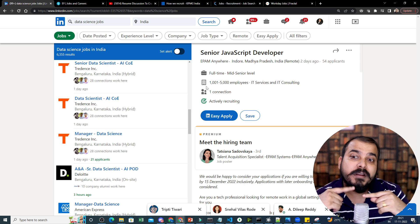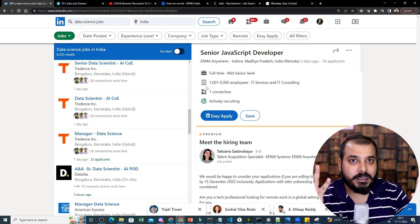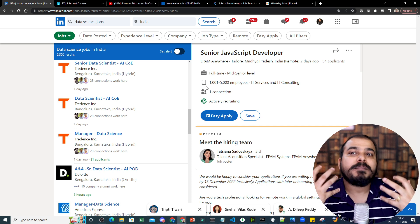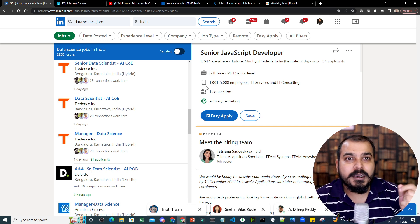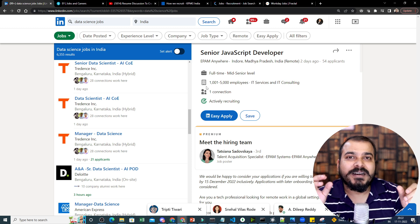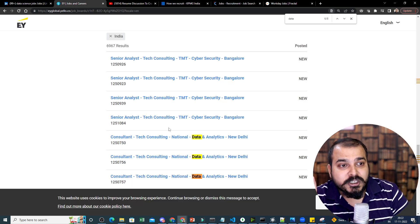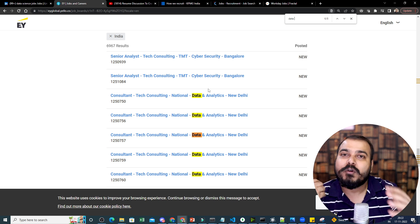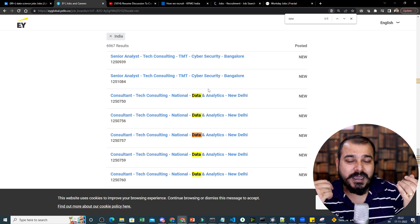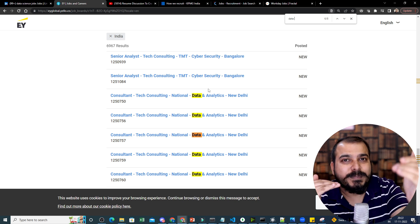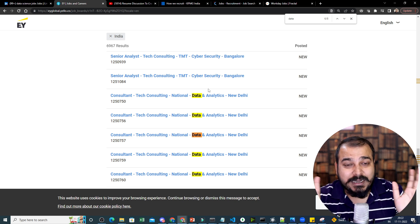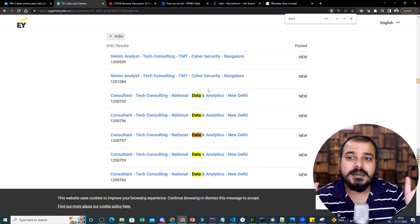Understand that when employees give a referral, they also get a reward for it. At EY, I gave around five to ten referrals and those were closed very quickly. You can search for people working at a specific company and drop them a message with your resume and achievements. If there's a specific job profile, give them the link and professionally ask for a referral. With a referral, the probability of getting the job increases significantly - a process that might take 15 days can happen in just one week.